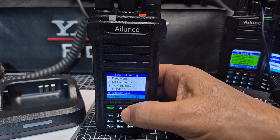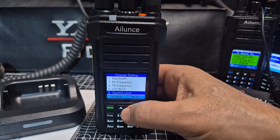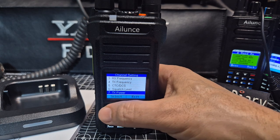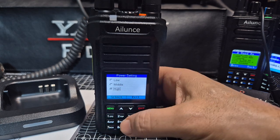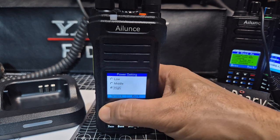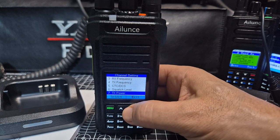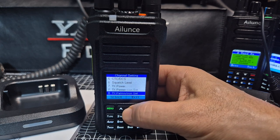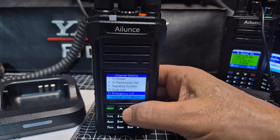Go down to squelch — we won't touch the squelch. For power, you could set that to high and hit menu. I think that's about it for the channel settings.